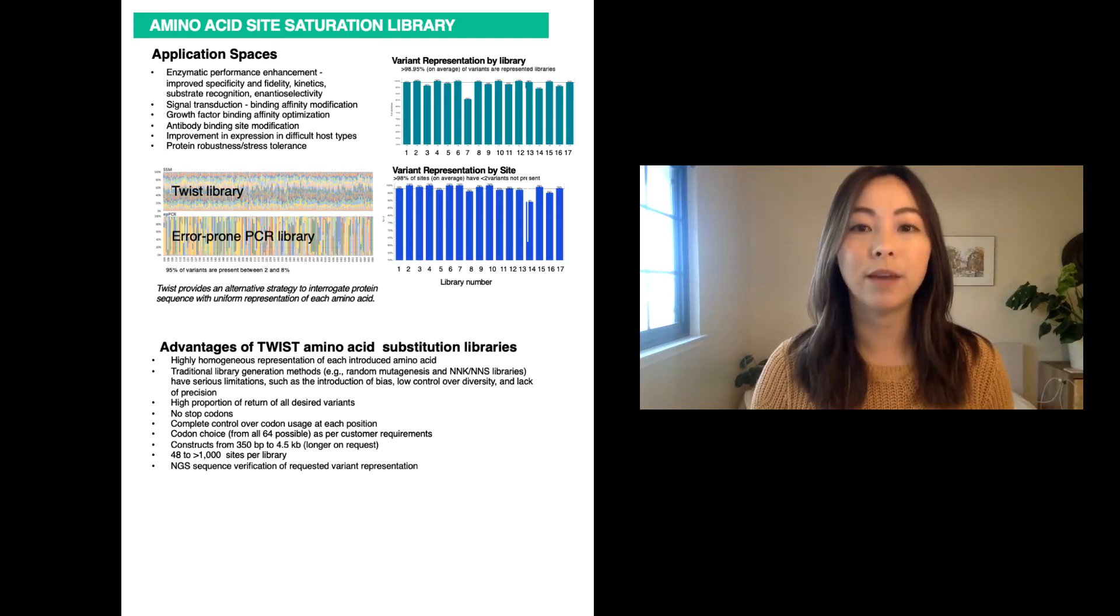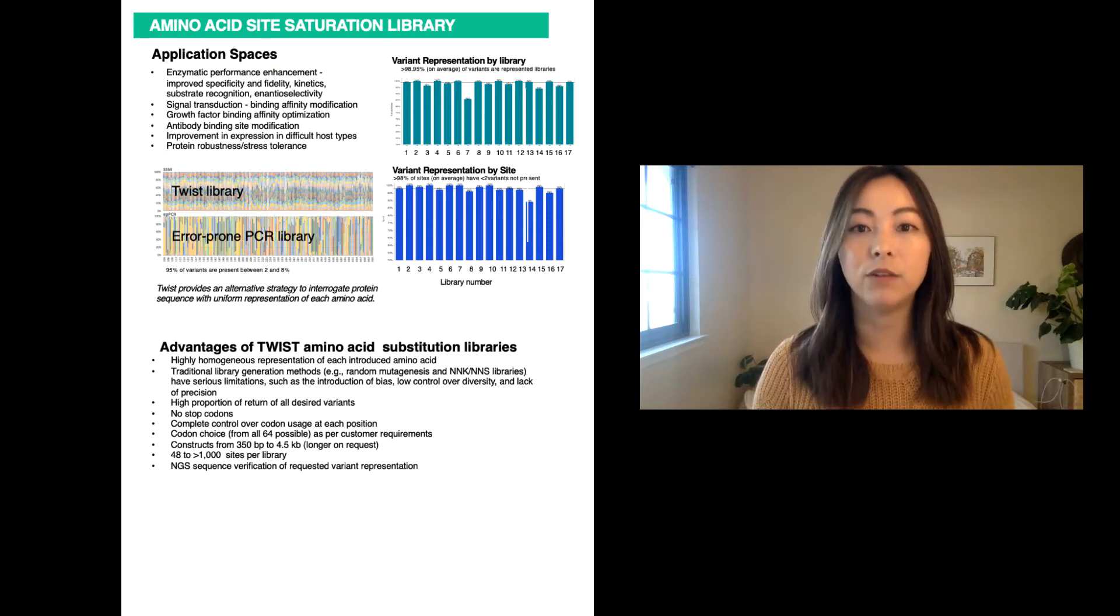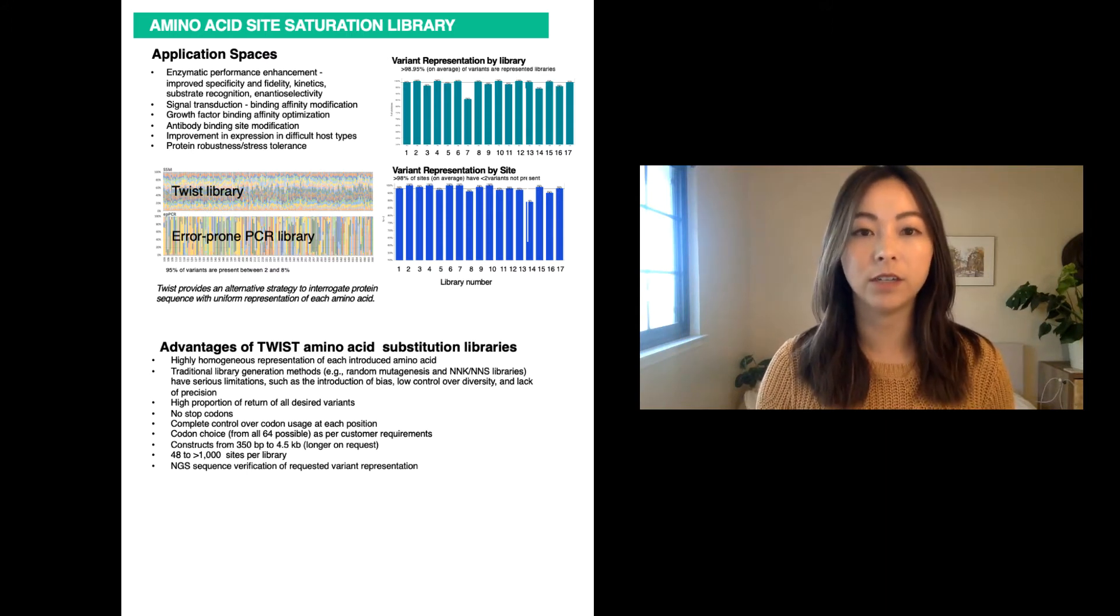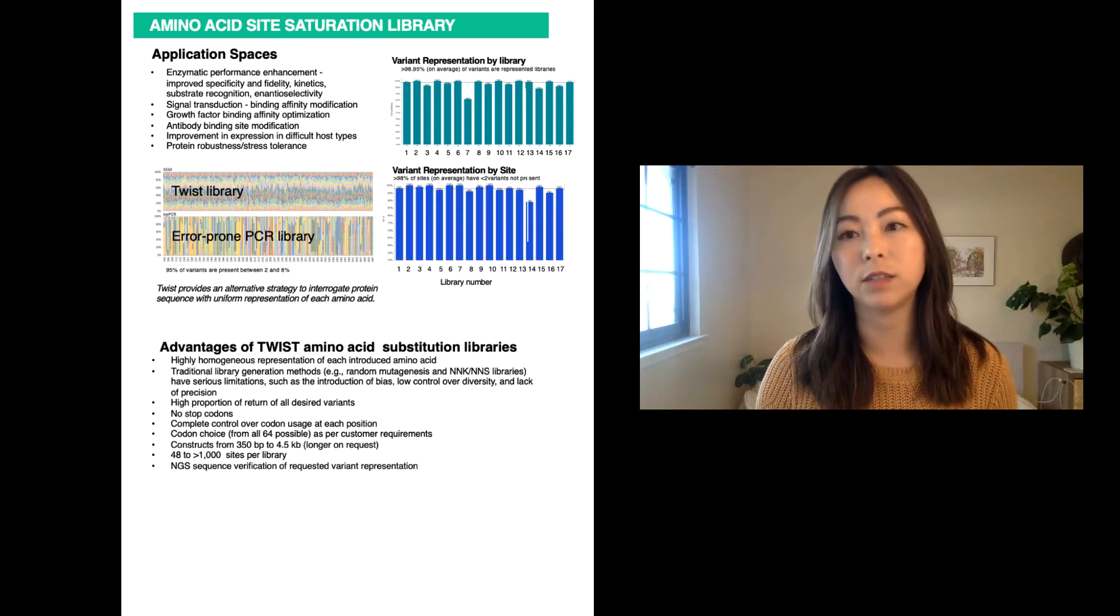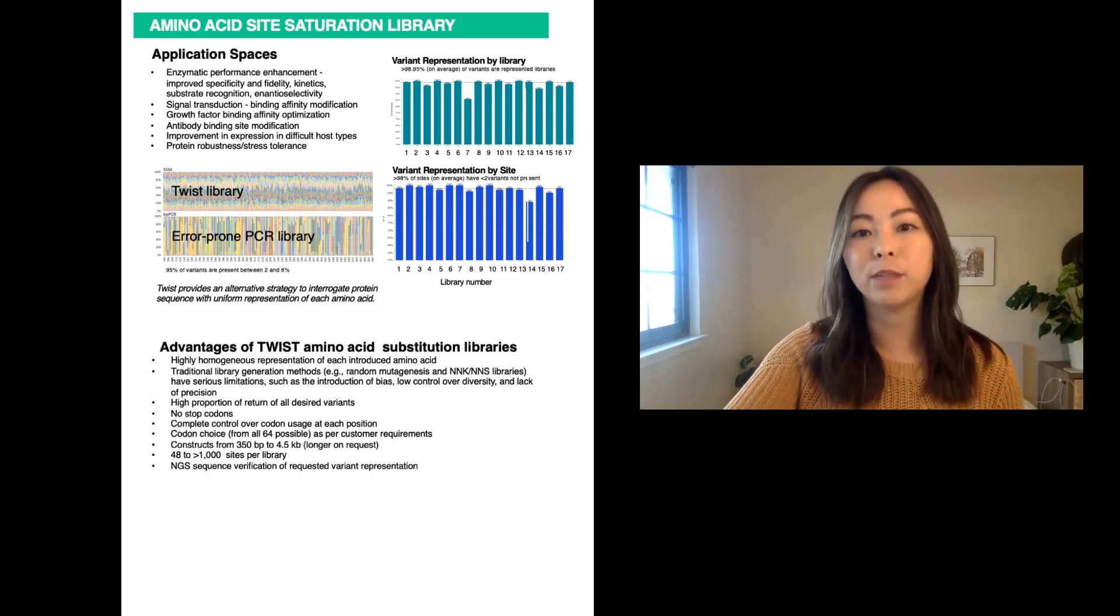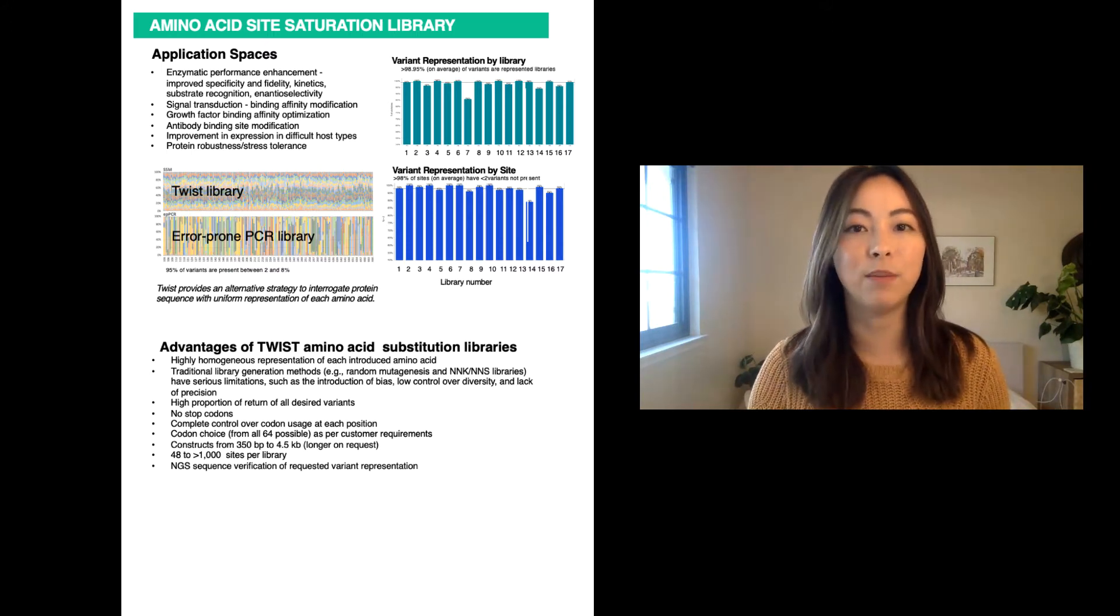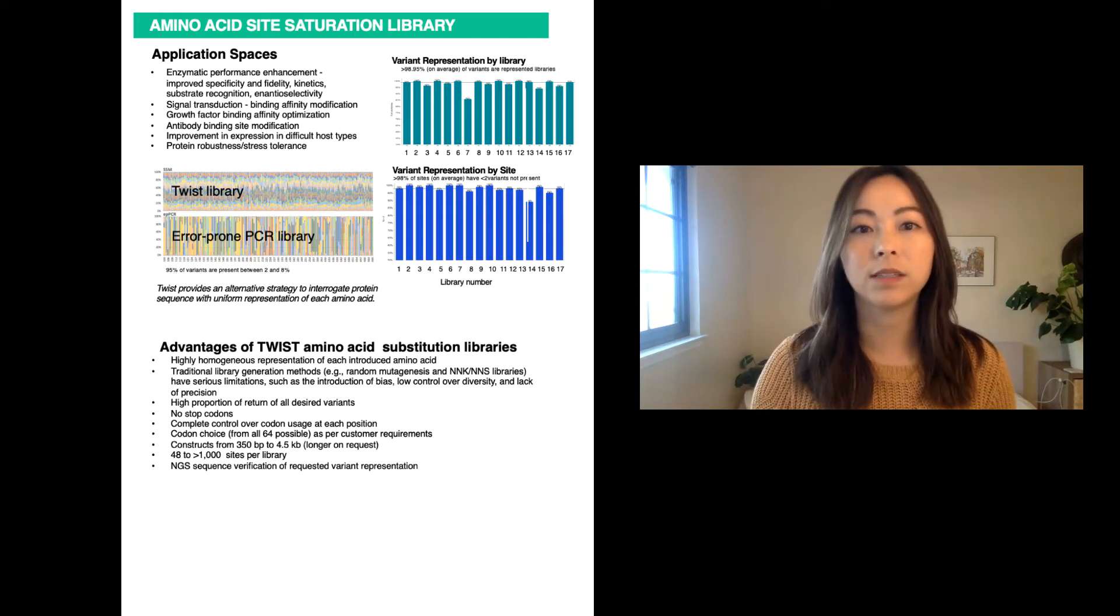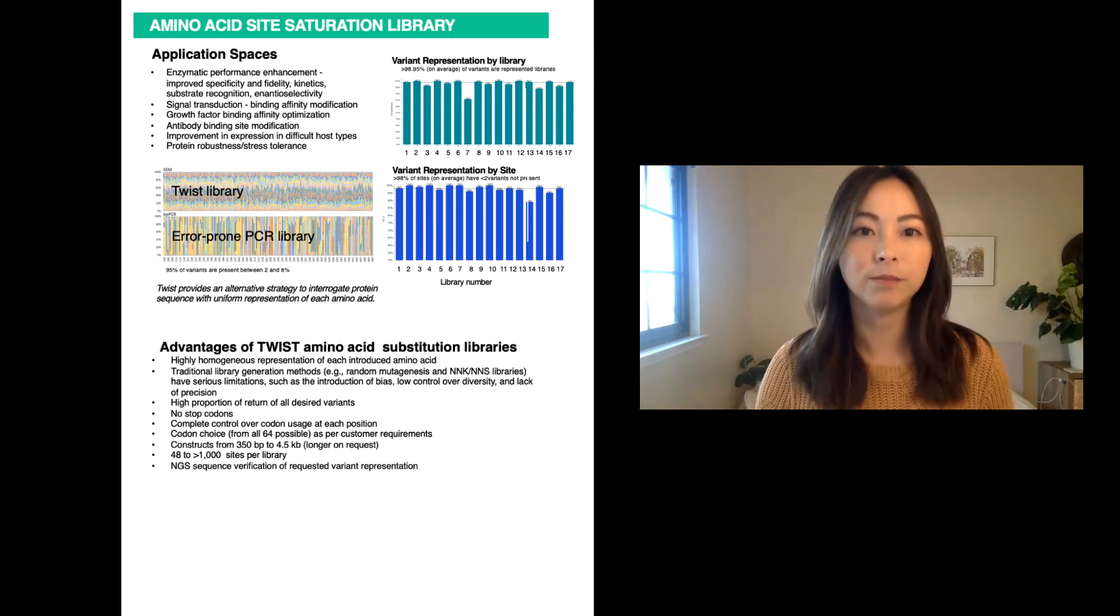This type of library can be used for many applications such as enzymatic performance enhancement, improved binding affinity modification, antibody site modification, improved expression in difficult host types, and protein robustness and stress tolerance testing. In a paper published by our collaborators at AstraZeneca Innovation Medicines, an early development biotech unit, and our collaborators at the Imperial College of London, they benchmarked Twist's site saturation variant library as a tool for protein engineering.